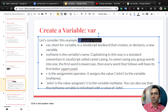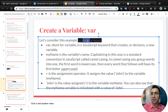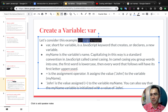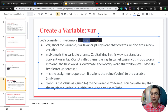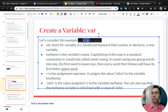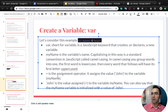Let's consider this sample. var, short for variable, is a JavaScript keyword that creates or declares a new variable. myName is the variable name. Capitalizing in this way is a standard convention in JavaScript called camel casing. In camel casing you group words into one — the first word is lowercase, then every other word that follows will have its first letter uppercase. The equal sign is the assignment operator; it assigns the value 'Aria' to the variable myName.